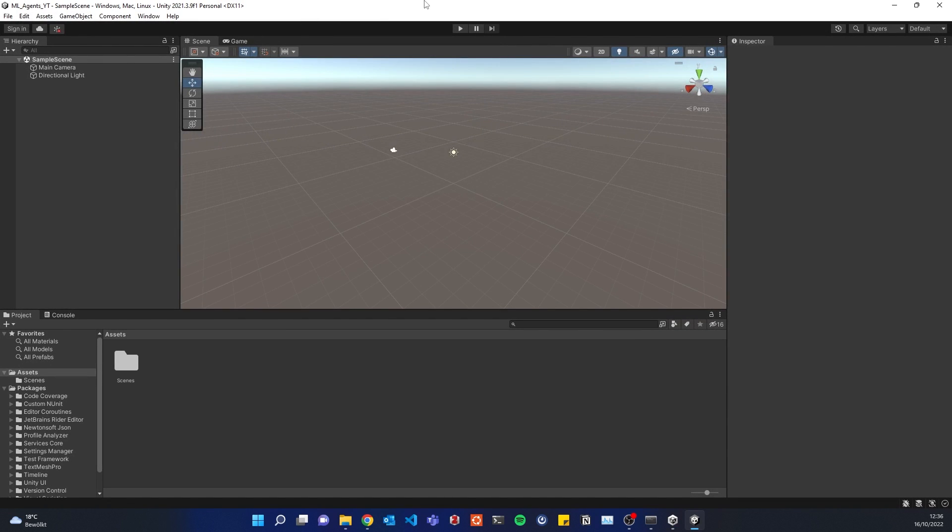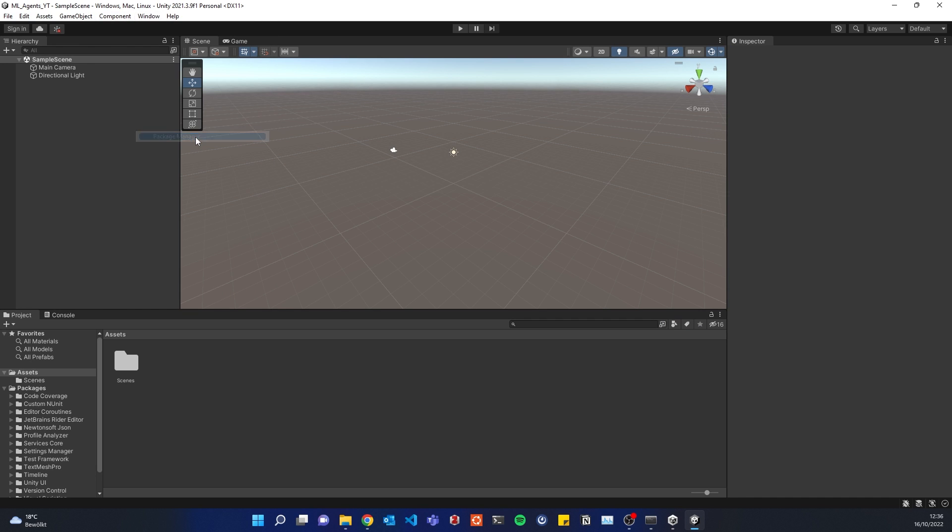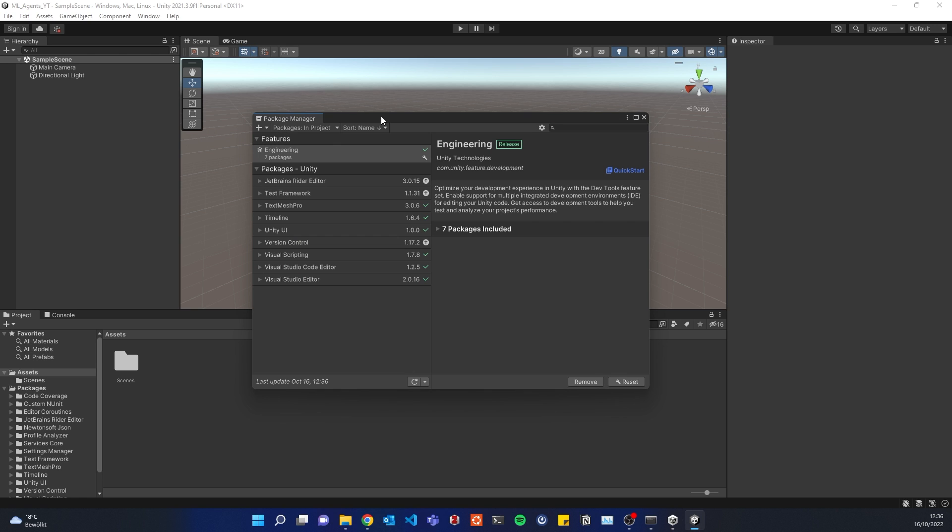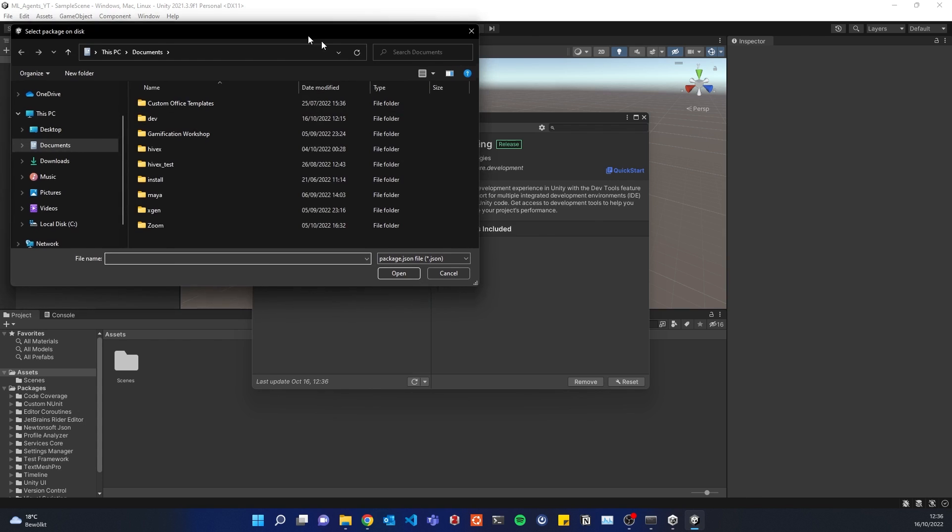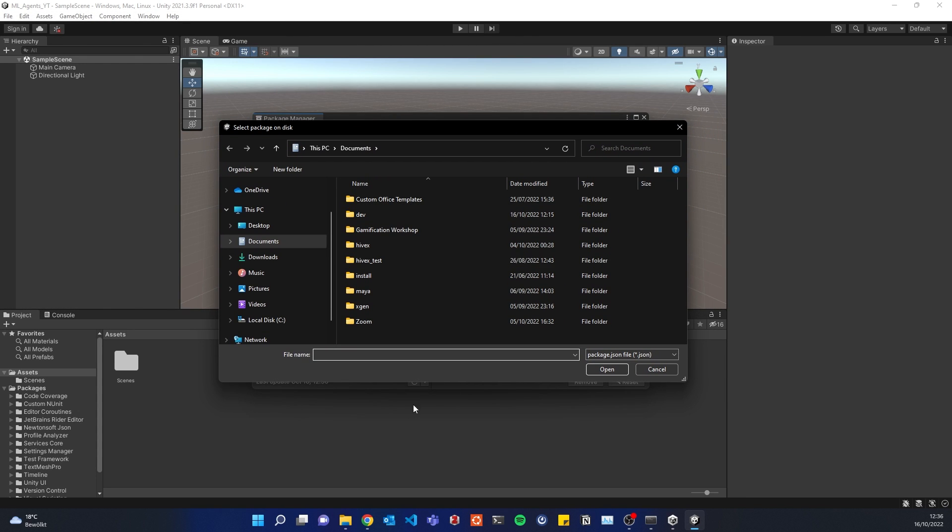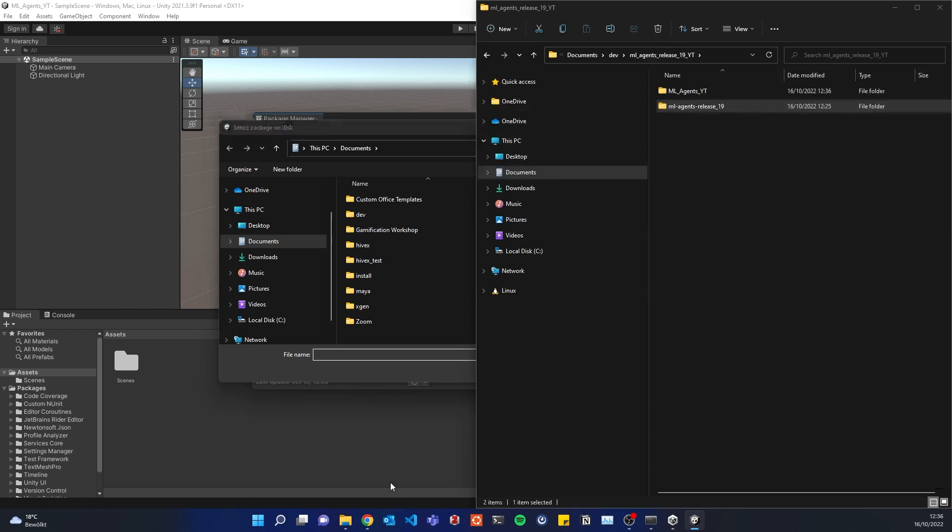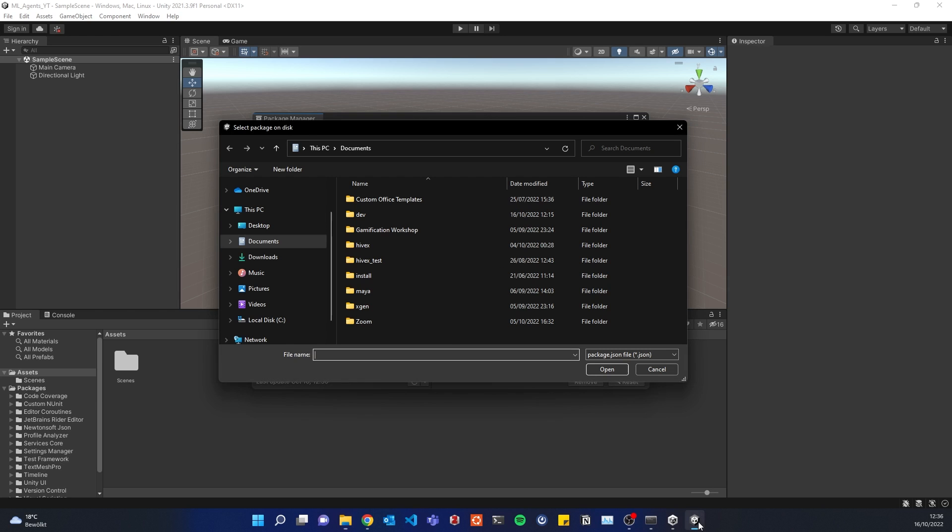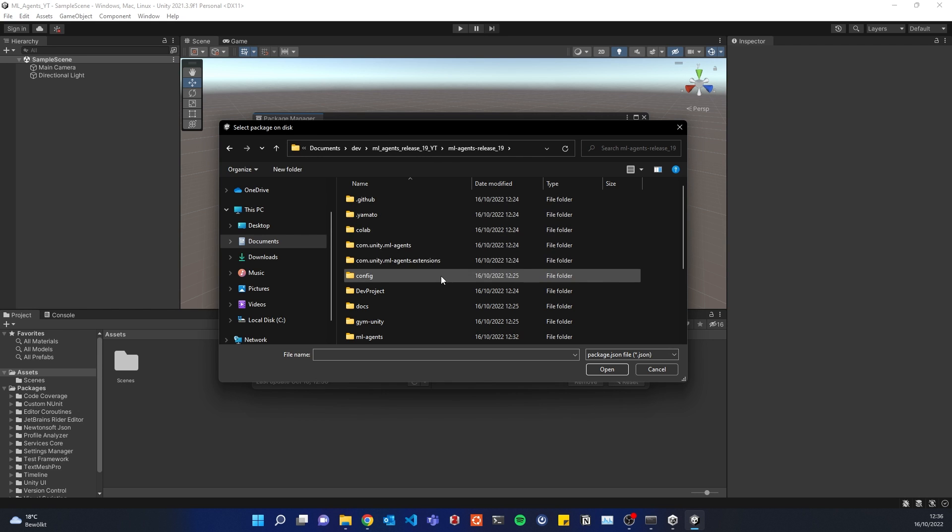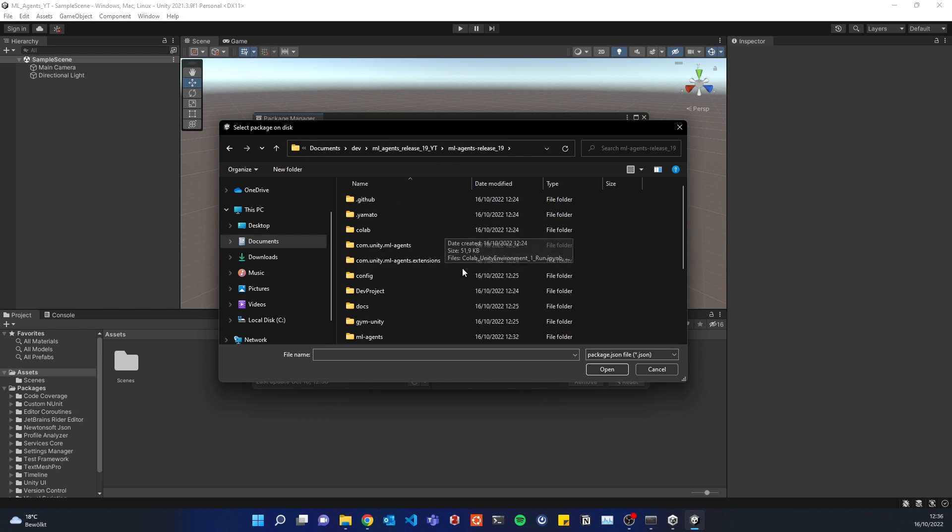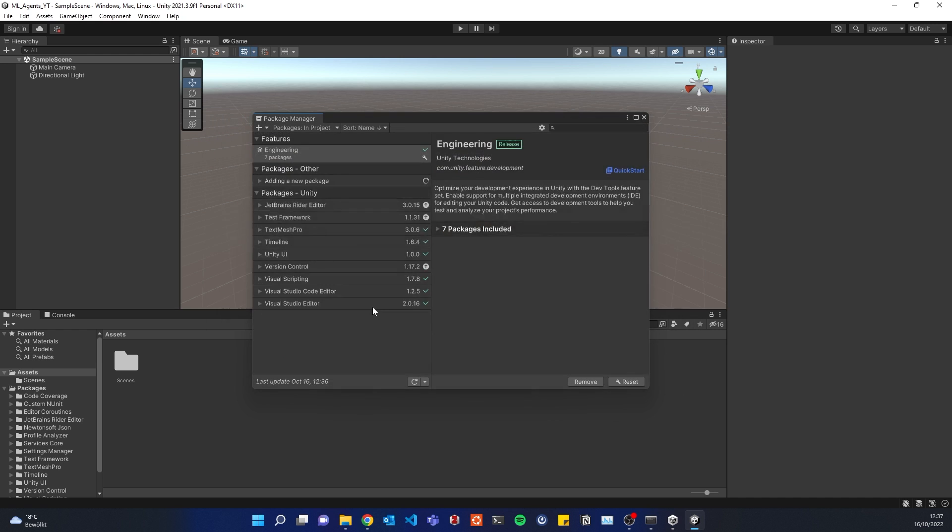Alright, so here's our project. What we need to do is go to Windows and Package Manager. This window should open up, and then we'll go for plus, add package from disk, navigate to our folder, and go for mlagents.release19, and for com.unity.mlagents, and install basically this package by opening it. Just have to wait until this is successfully installed.